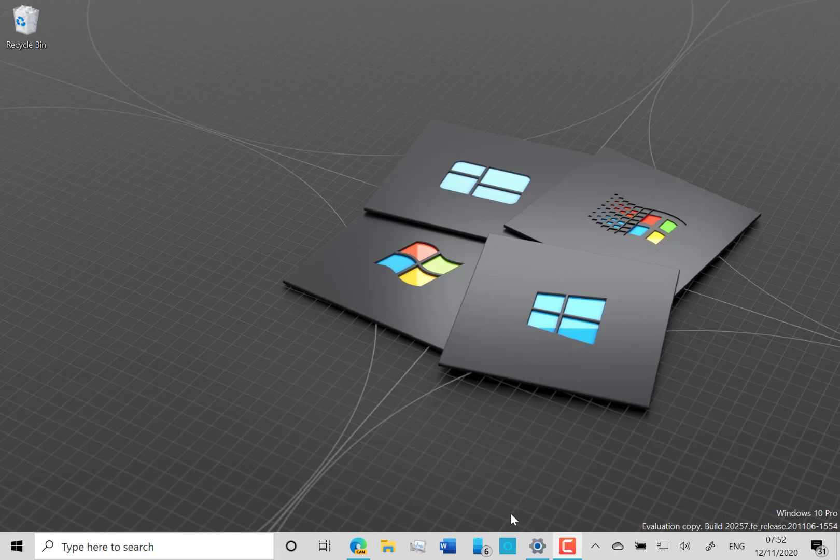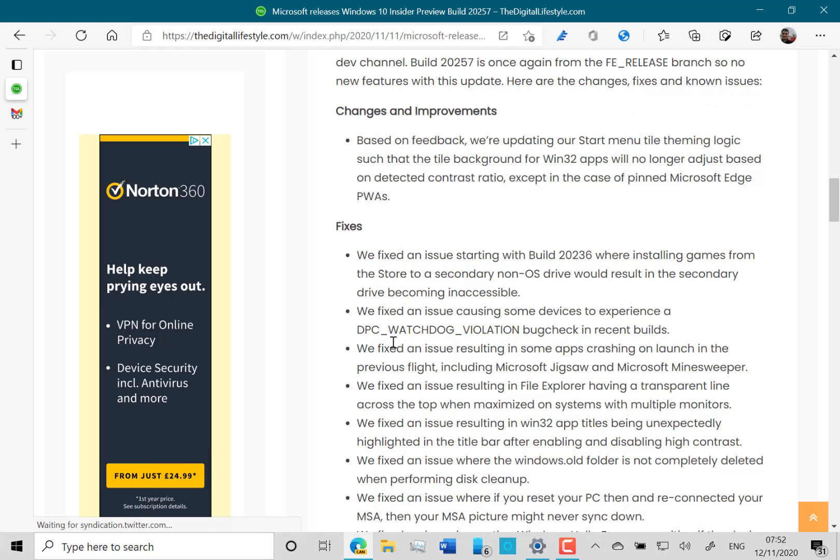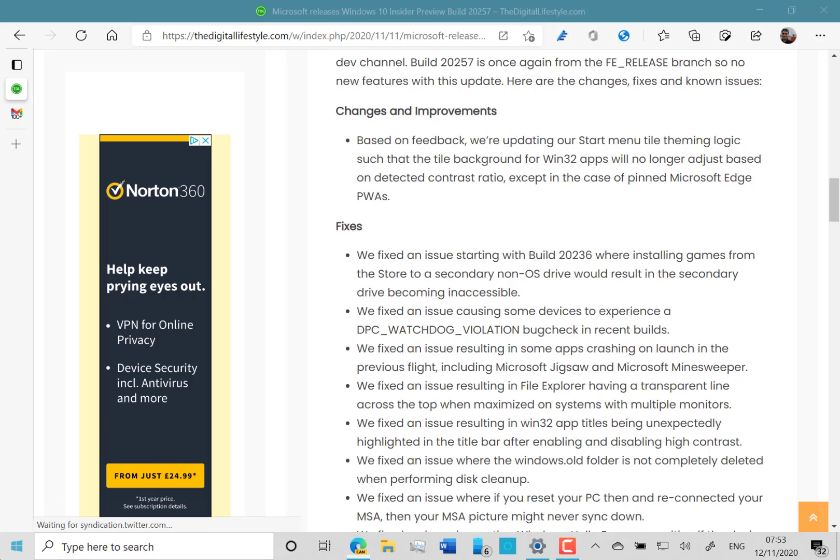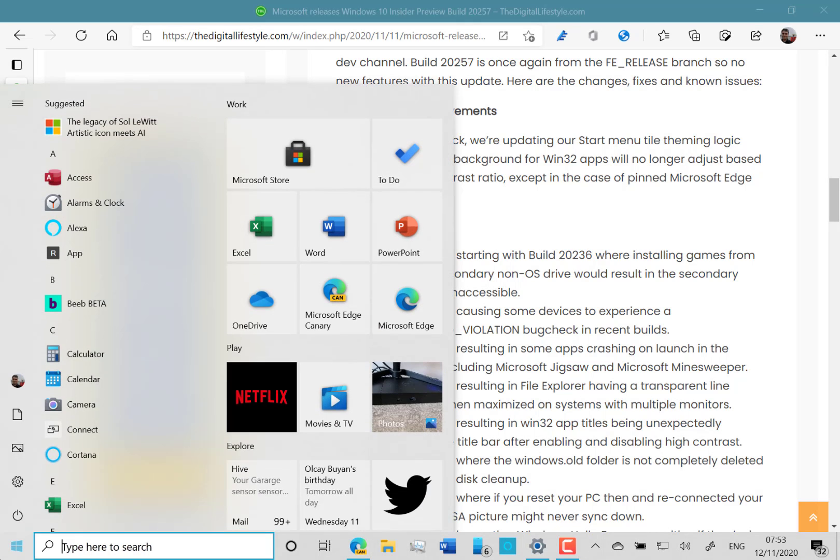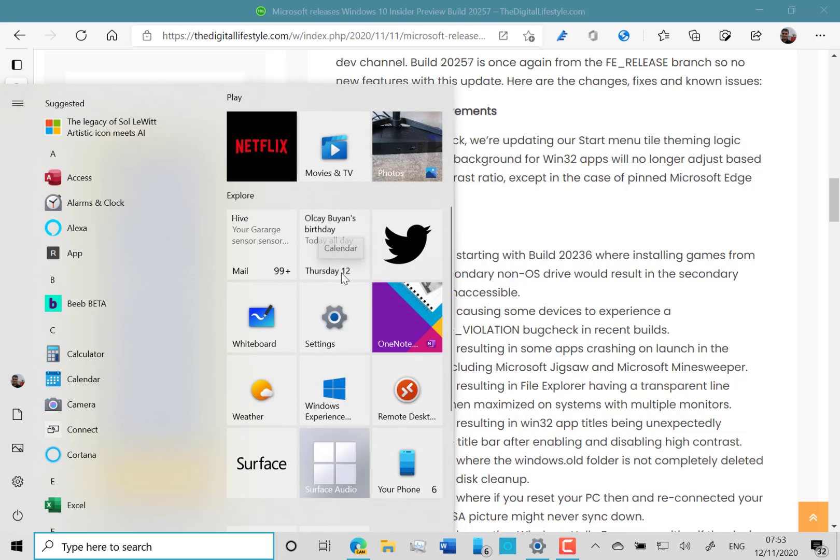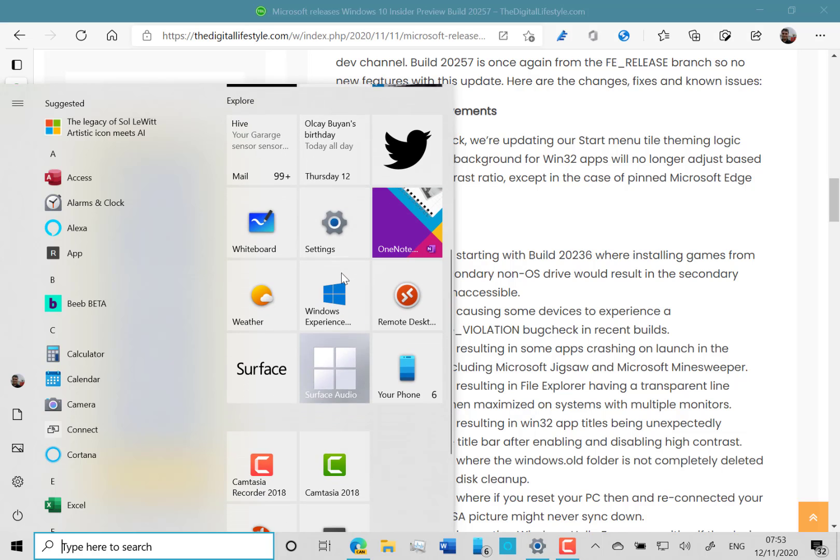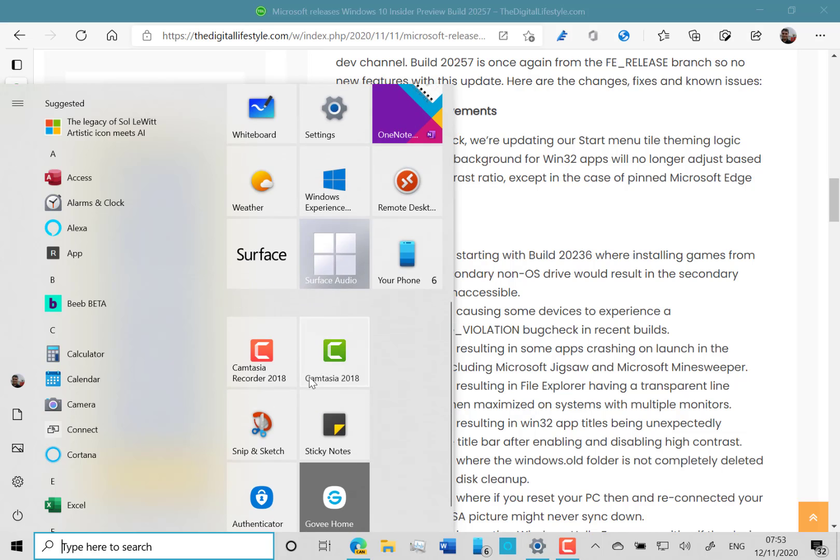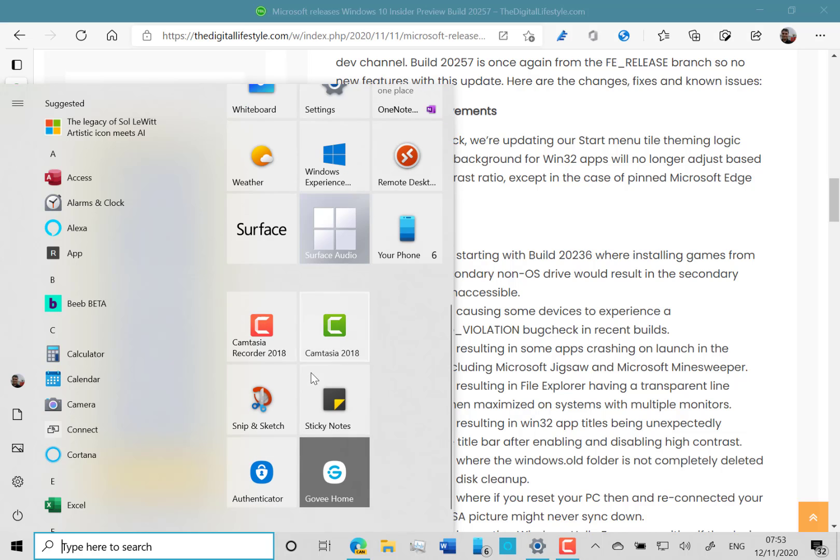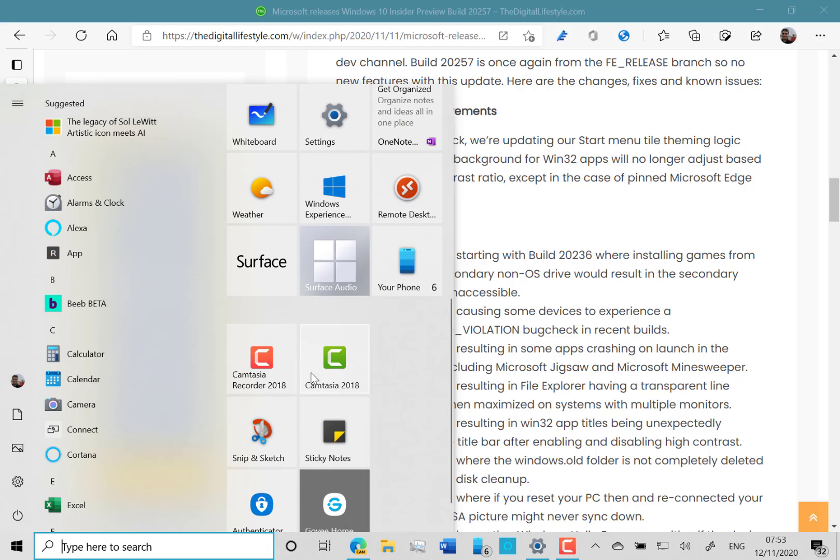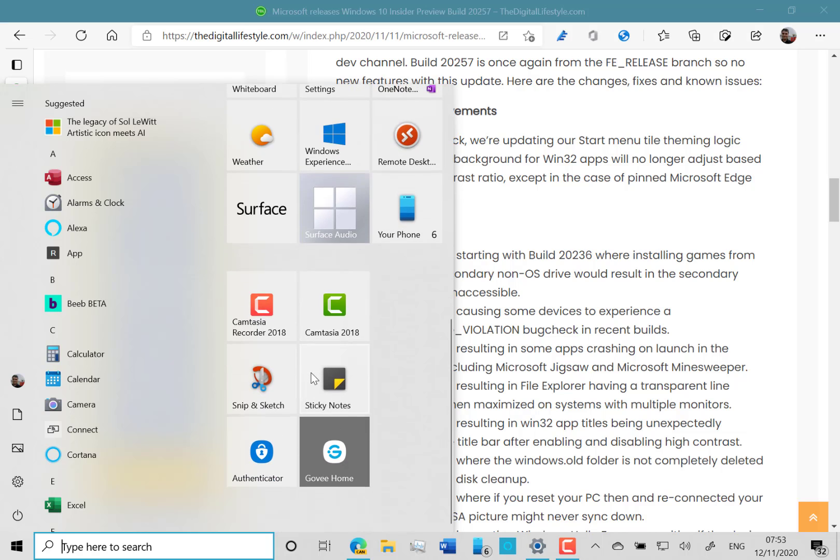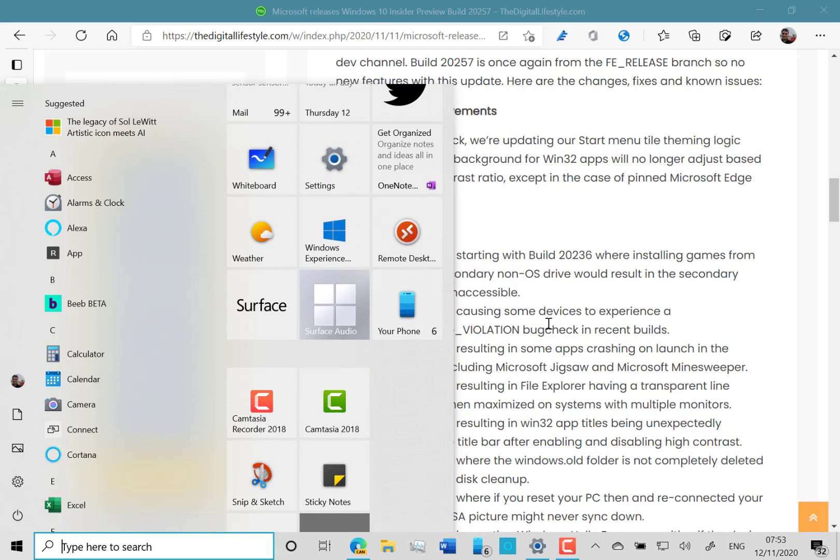In this build there isn't a huge amount I can show you because not much has changed. I've documented all the changes on thedigitallifestyle.com. You can see the one change they're updating: the theme logic so that the background tile for Win32 apps is no longer on the contrast ratio. I don't know whether it's going to make any difference. I can't see any visual differences on here.